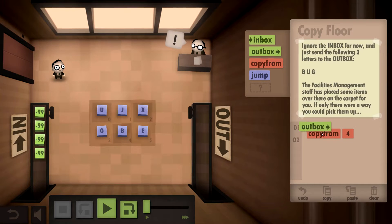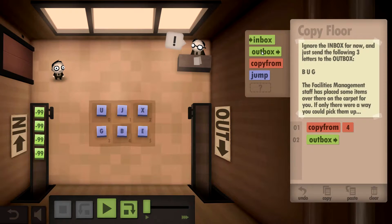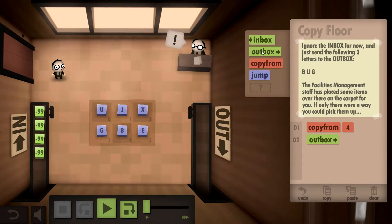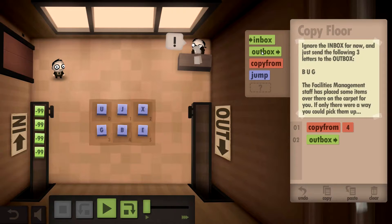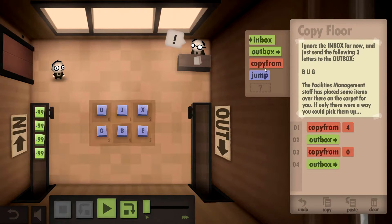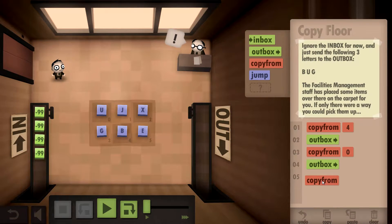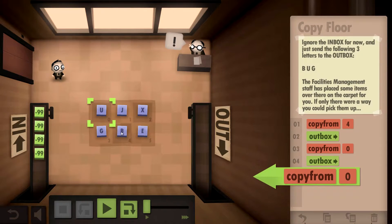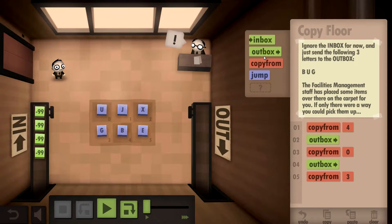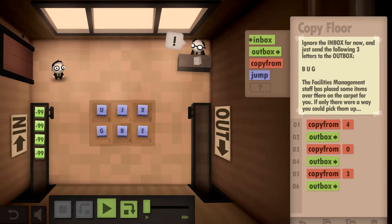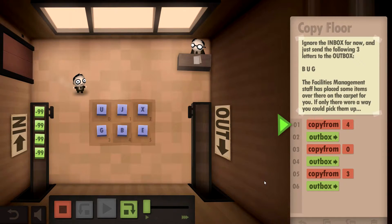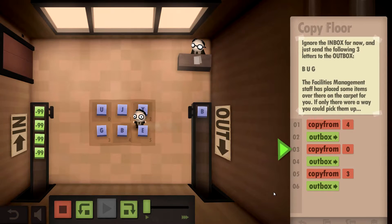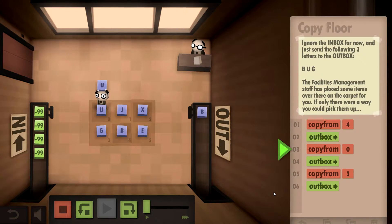So we have to go one by one - we can't do a loop on this one because we need very specific letters. Send that to the outbox, then we copy from and get the G and send that to the outbox. I think that's what they want - grab B, grab U, grab G. Yes!